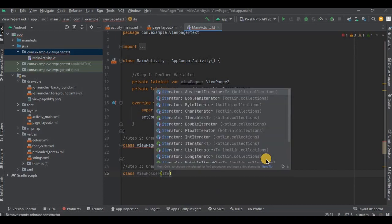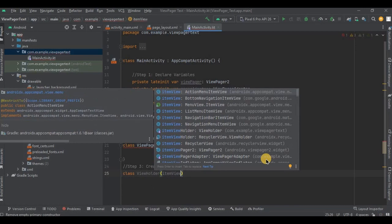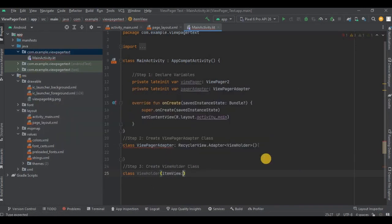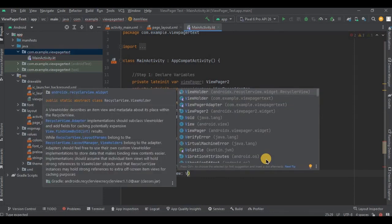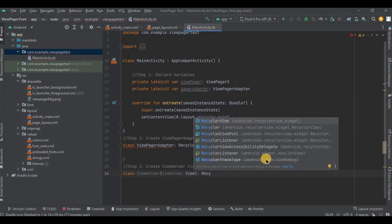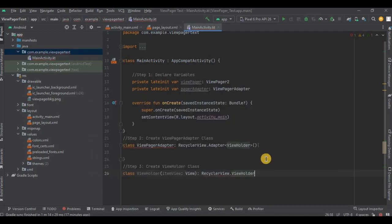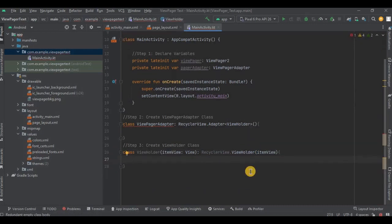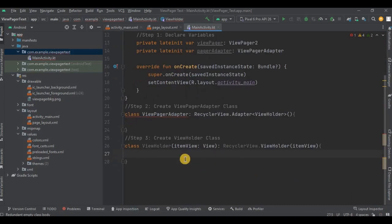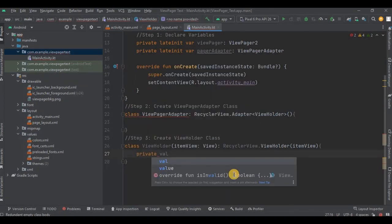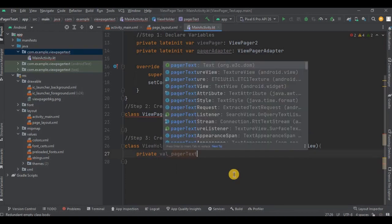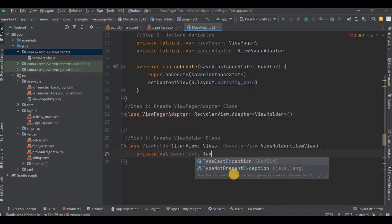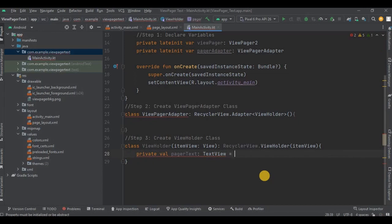Then add a parameter as itemView, then again RecyclerView.ViewHolder, and then mention the parameter which we just created, that is itemView. Now inside that we will attach the TextView that we created in page_layout with its respective variable. So first declare it as private val pagerText as TextView, then initialize it as itemView.findViewById and mention the ID as pagerText.